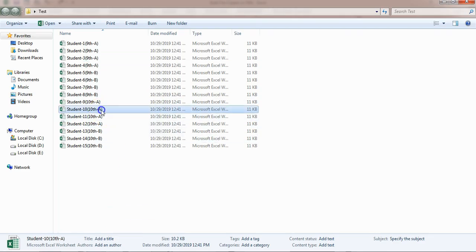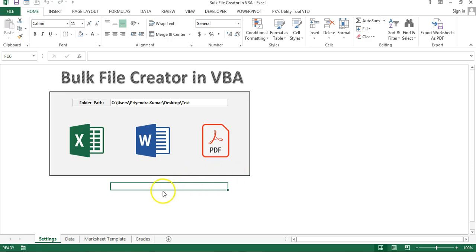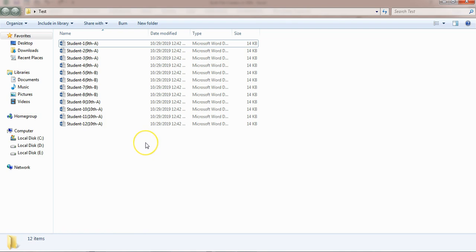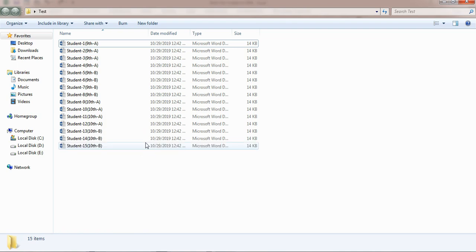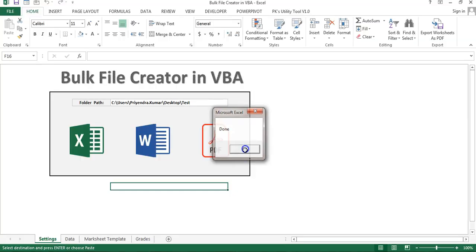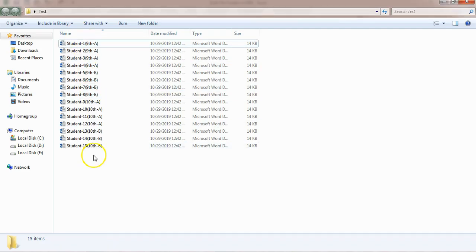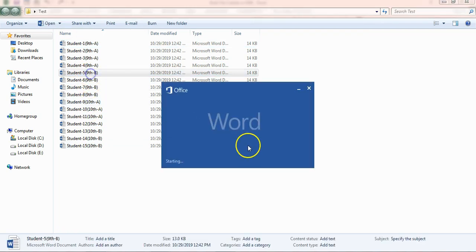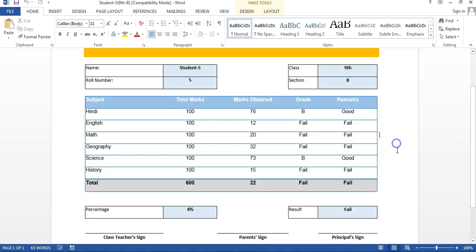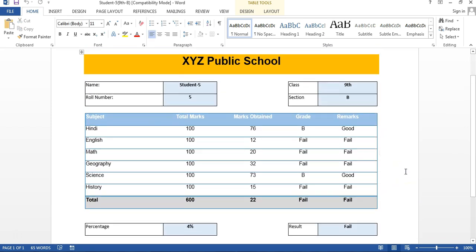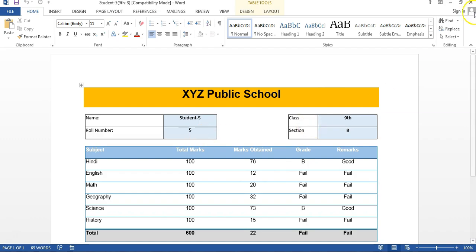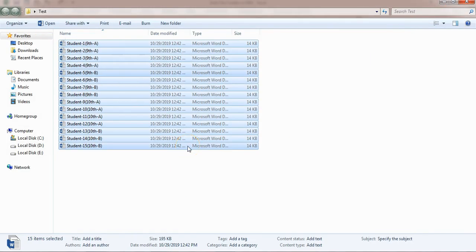Now let me close this and delete all the files. I will show you how it will create the Word file — just click on this button. You can see the status bar showing progress and the folder is also showing files being created. It's done — just click done. Now you can see the mark sheet for each student has been created in Word. Let me open one file — you can see this is the mark sheet which we created in Excel, now it is available in Word.